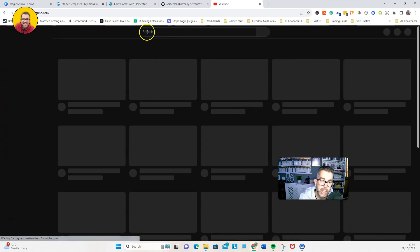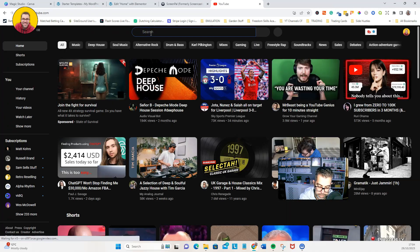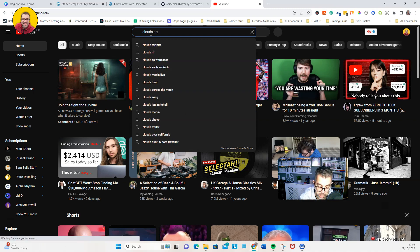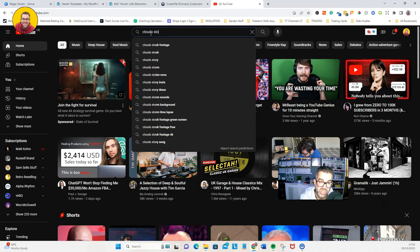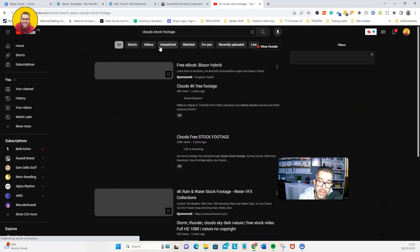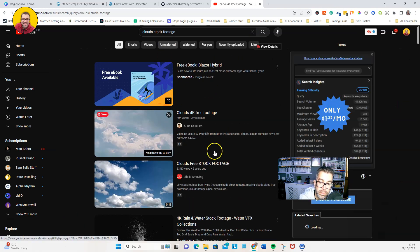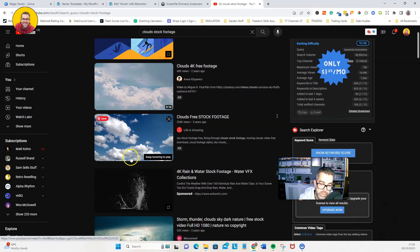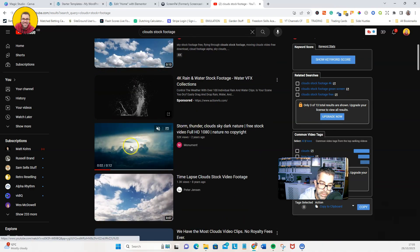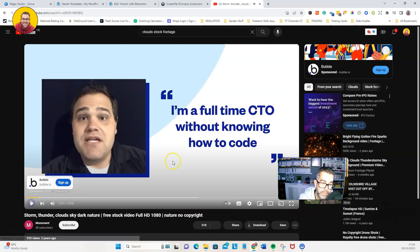We're going to do some clouds stock footage. So let's click on that and we'll have a look. So we've got this one there, there's this one here. There's plenty of options here. That one looks really good. So let's click on that.